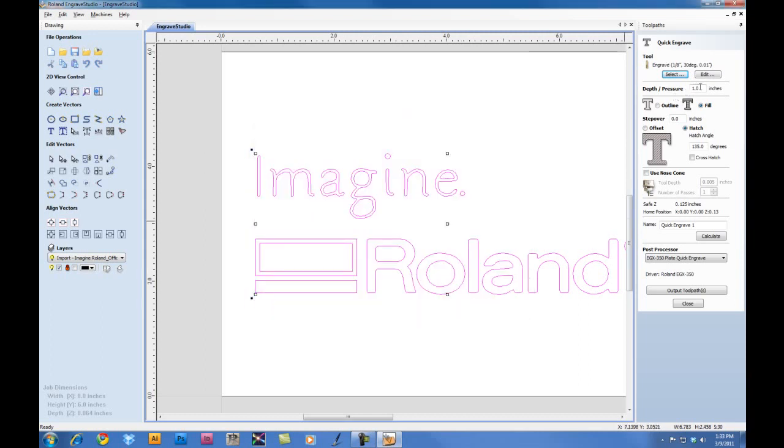Now, for the depth and pressure, we'll go ahead and input .010 of an inch. Even though the machine is set for Auto-Z control, the software must have a value associated to the depth in order to be able to generate a toolpath for engraving.